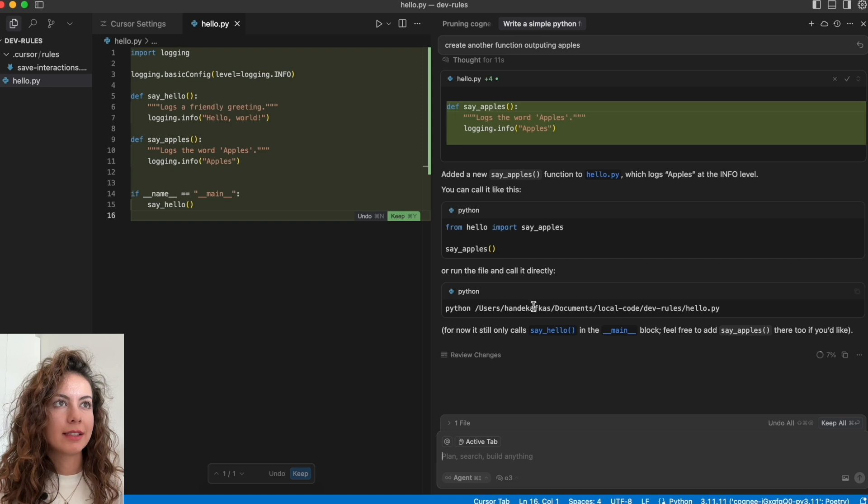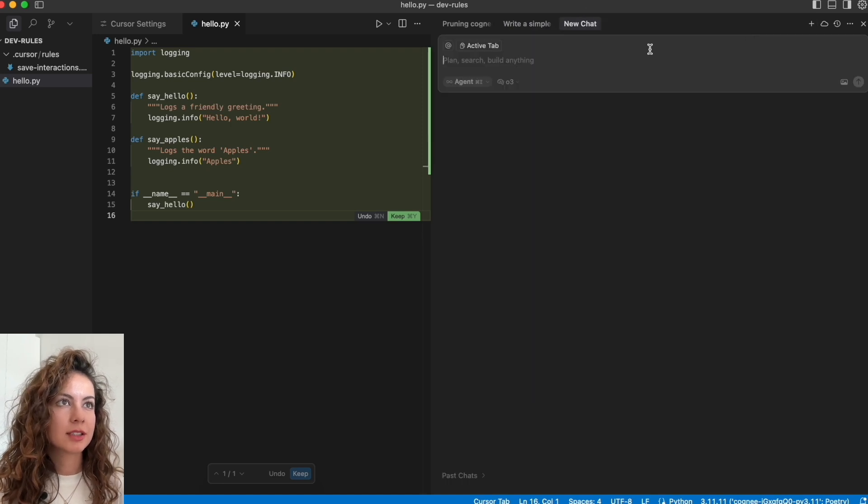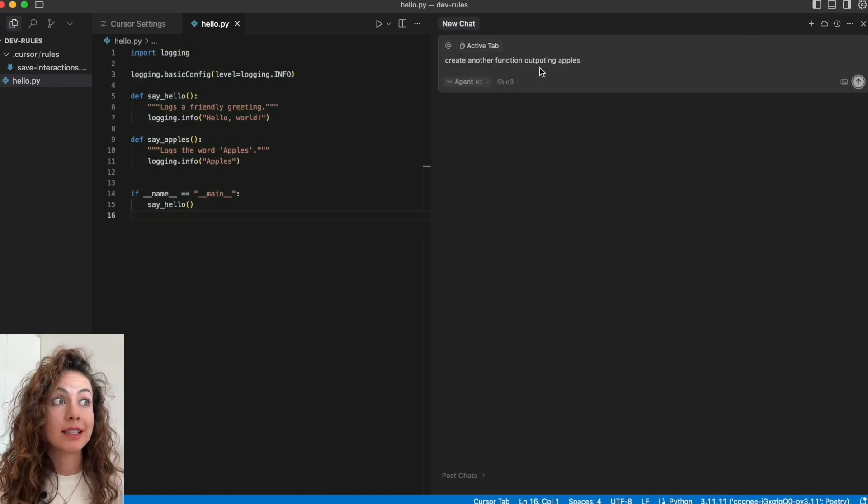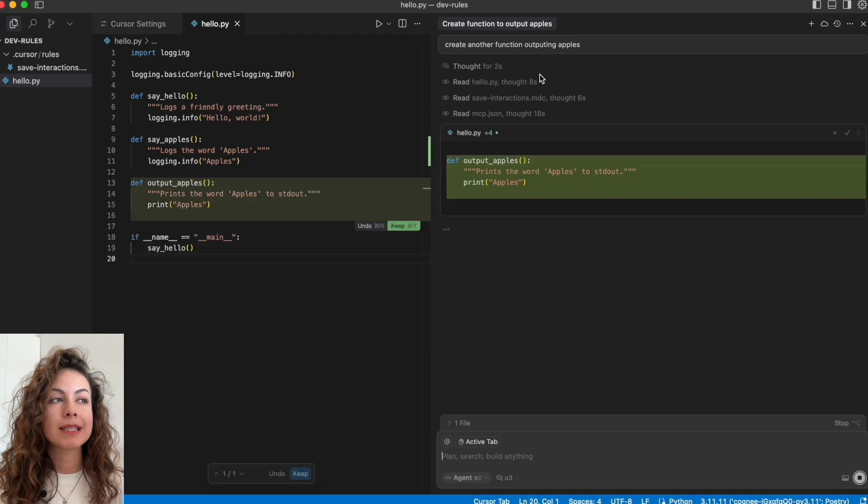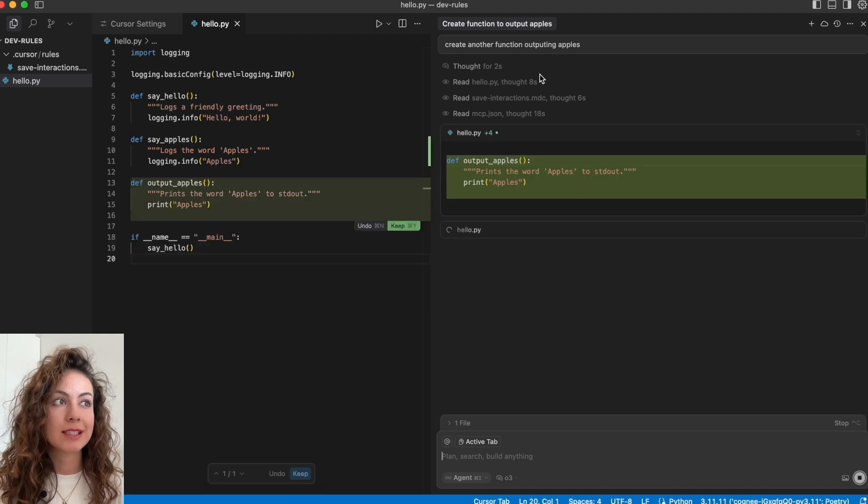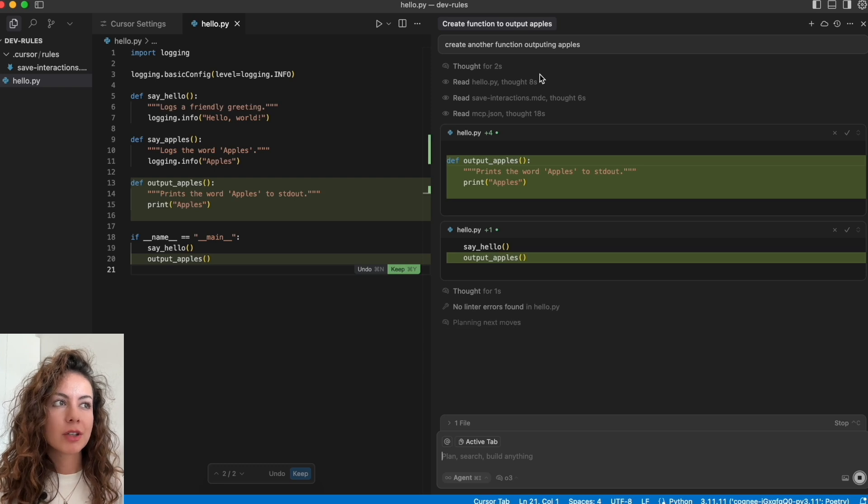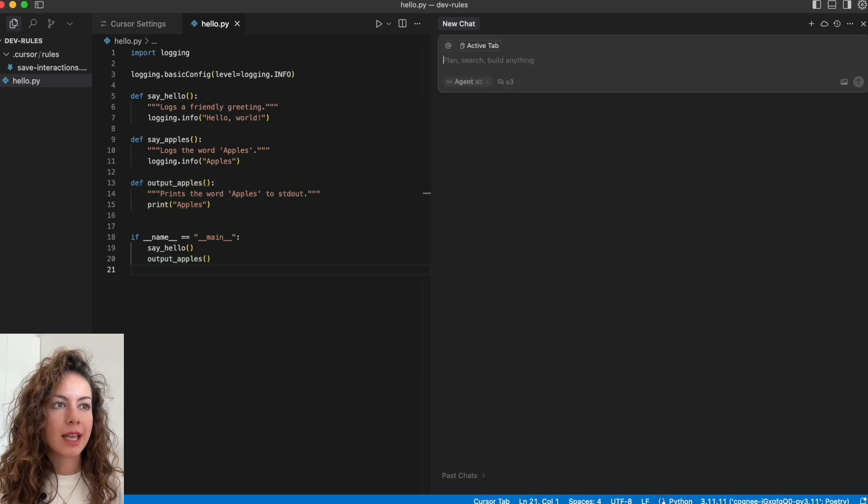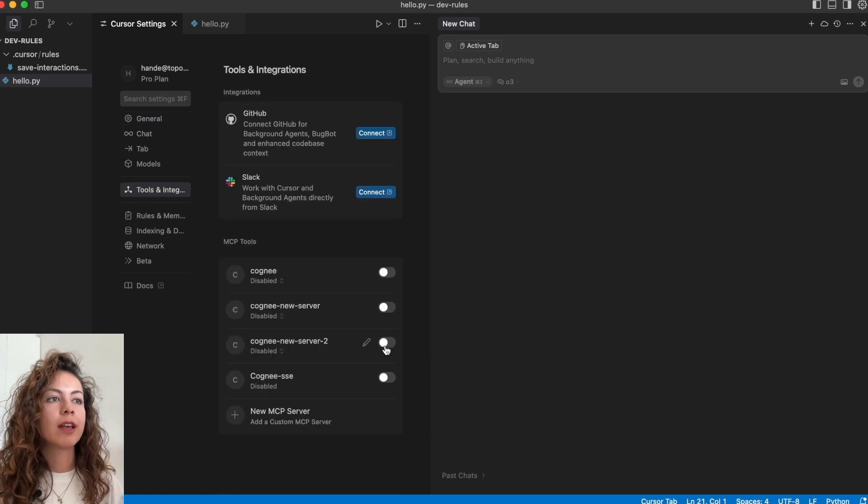Let's create a new chat and ask the same question: outputting apples. And now we can see that it's basically creating a print statement instead of logging. So let's go ahead and enable our Cogni MCP again.